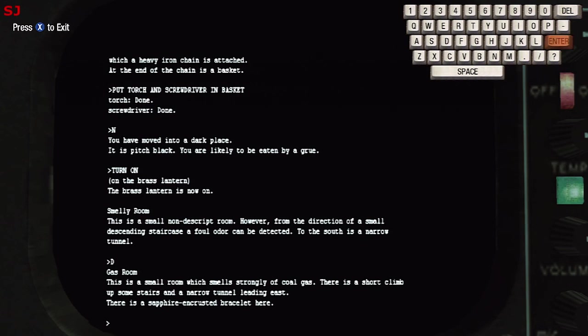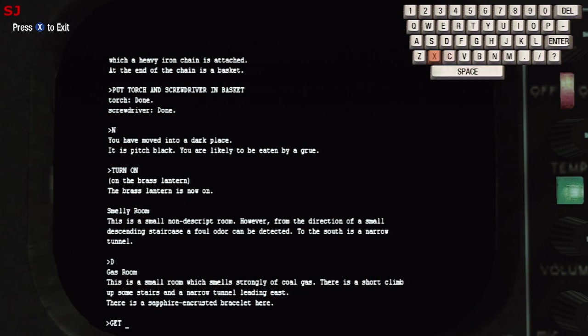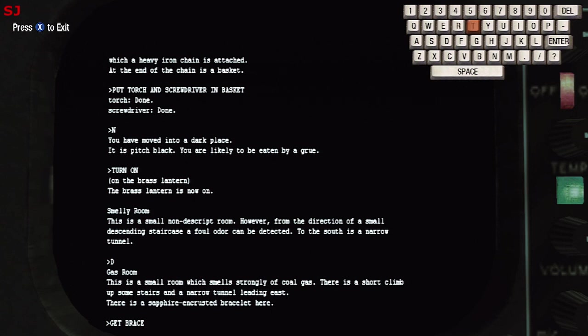So we'll go down and this is the gas room, a small room which smells strongly of coal gas. There's a short climb up some stairs and a narrow tunnel leading east but there is also a sapphire encrusted bracelet here so we'll get the bracelet and add that to our treasures.